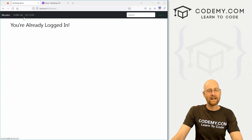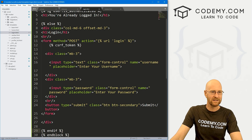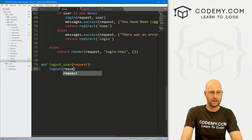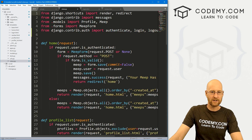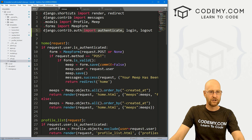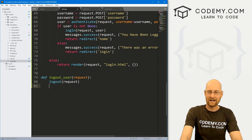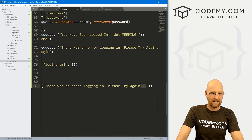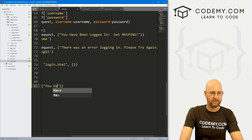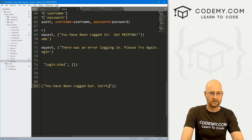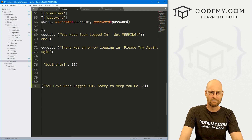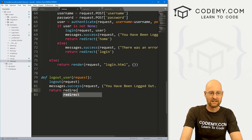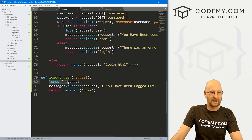So now we've got the ability to log in. Now we need the ability to log out, and this is super simple — just a couple lines of code. In views.py, in the logout_user view, all we have to do is call logout(request). We imported logout from django.contrib.auth so that's really all we need. Then add a flash message saying 'You have been logged out, sorry to meep you go!' and return a redirect to the homepage.